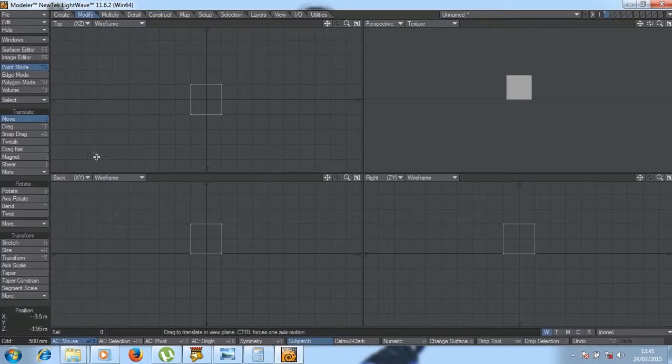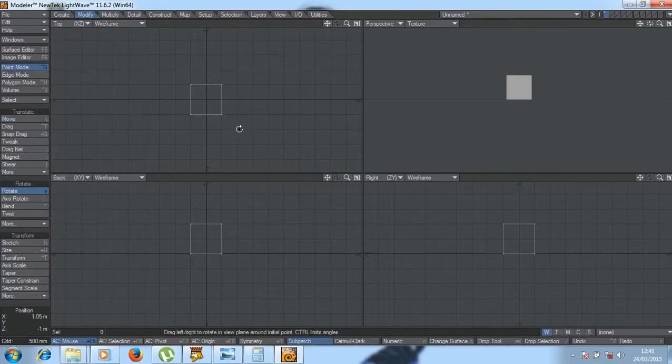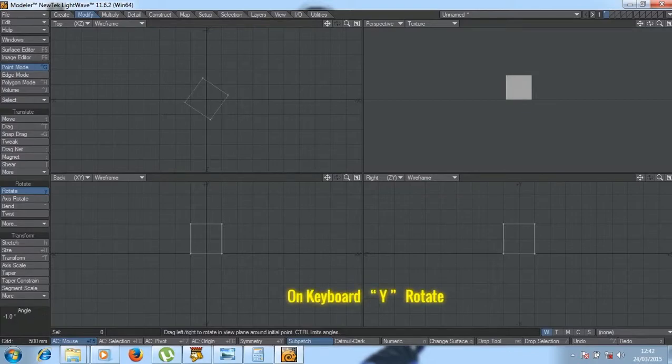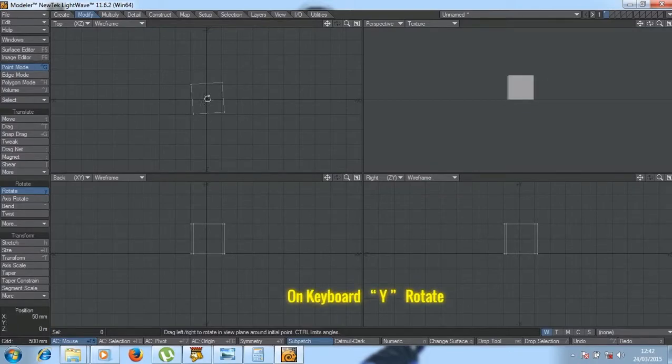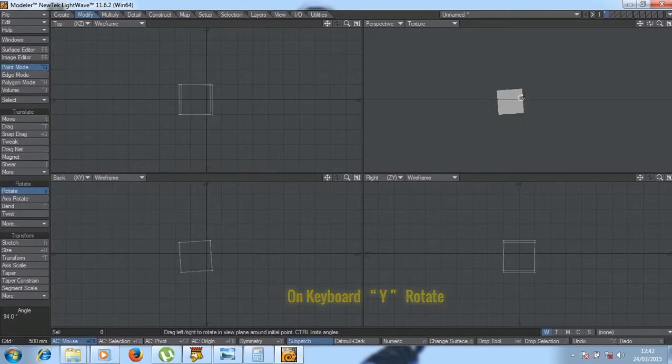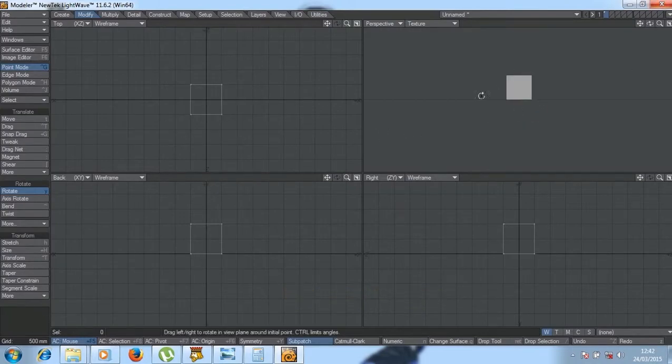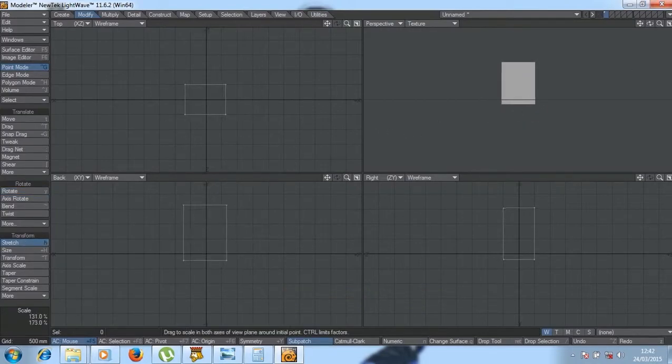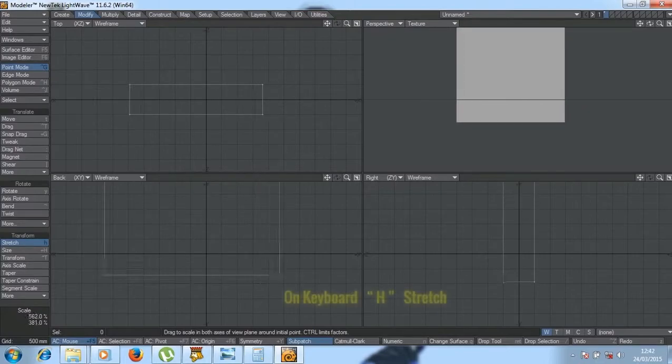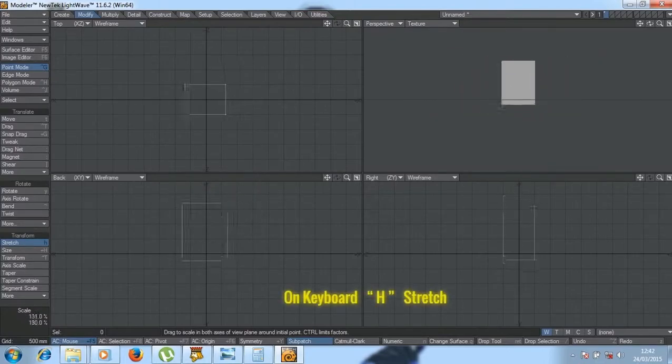We've got the main tool Rotate, you can rotate an object. Then we've got Stretch, we can stretch objects like that.